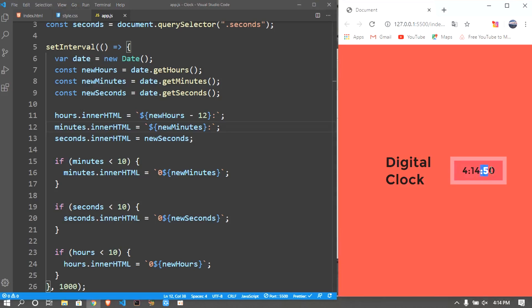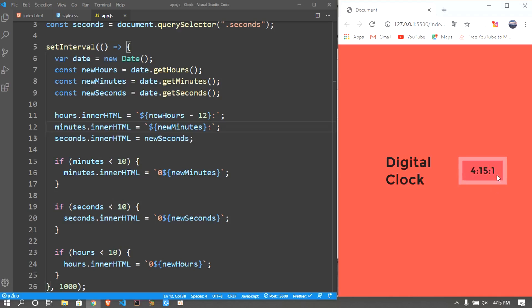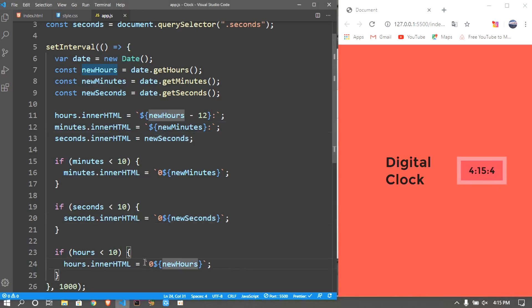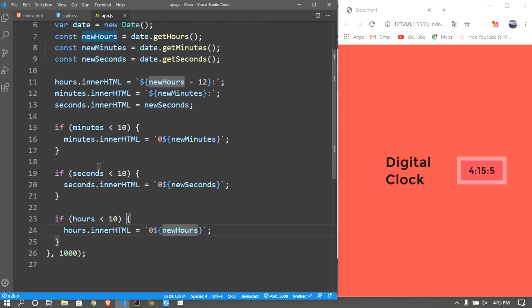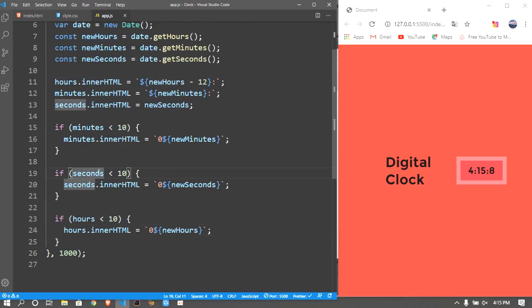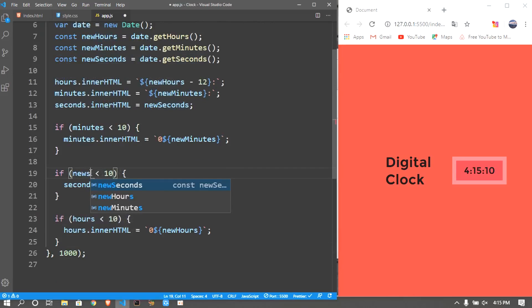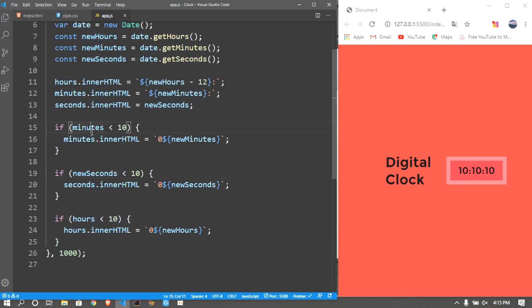Let me also check if when the seconds come to zero or one whether it increments a zero next to it. It does not. Why? If seconds less than 10. Oh, I'm gonna put if the newSeconds. Here I'm gonna put newMinutes, newHours. So there you go guys.